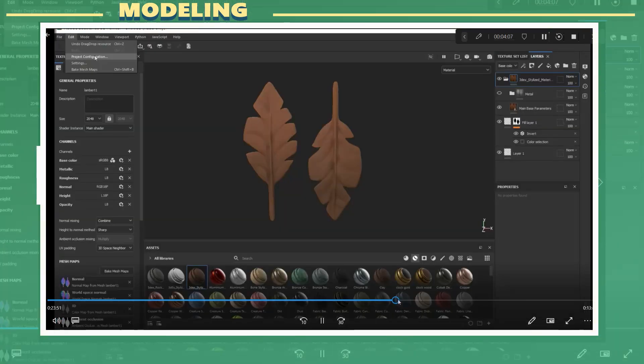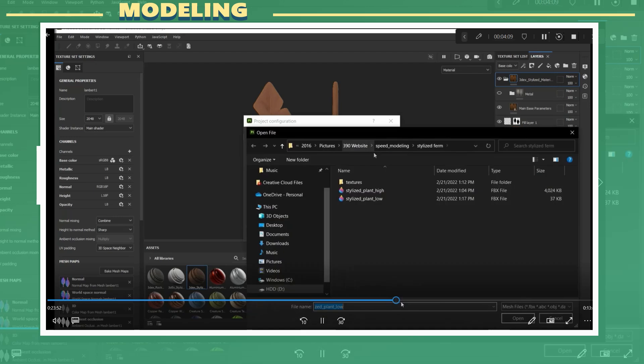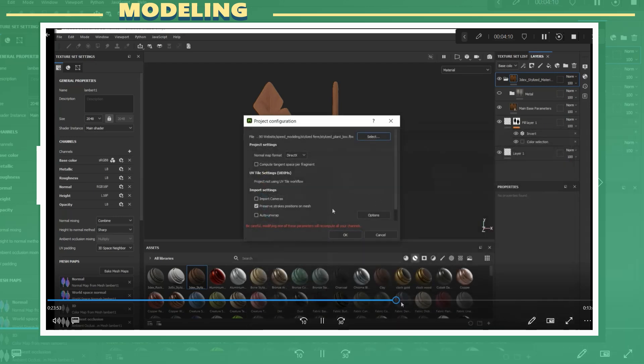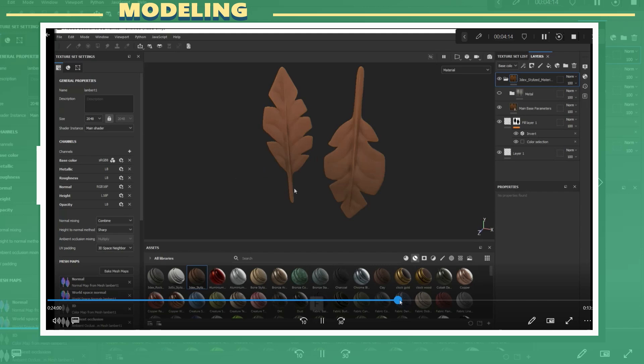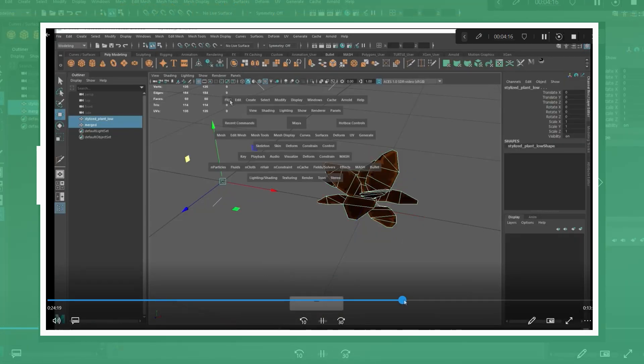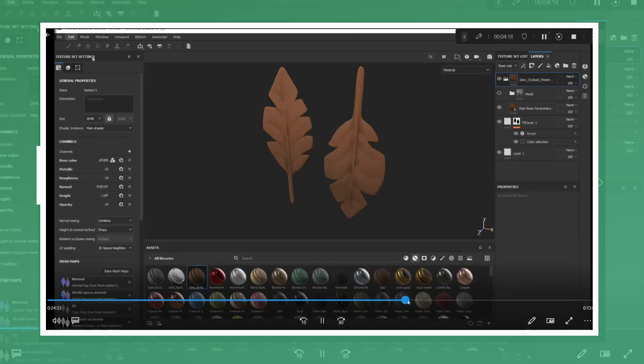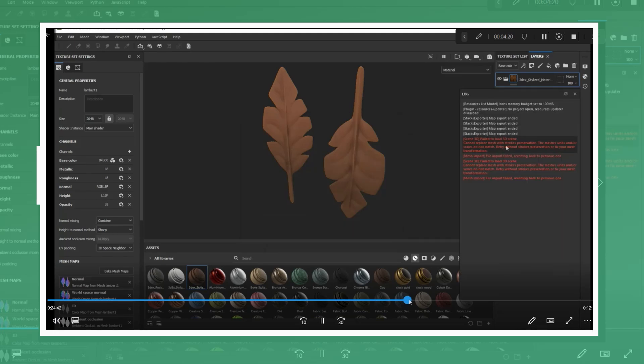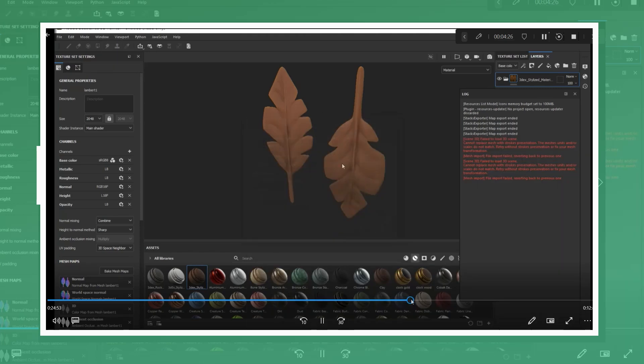In Substance Painter I used the project configuration window to re-import the low poly model. In this case I encountered an issue where Substance Painter would not import the model. After looking at the error log I decided to re-import the model while unchecking the box for strokes preservation. This allowed me to import the model with the newly added mesh.